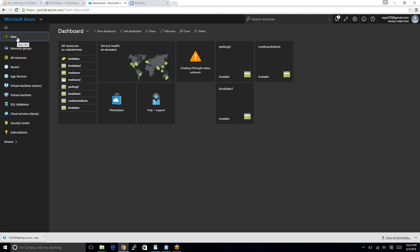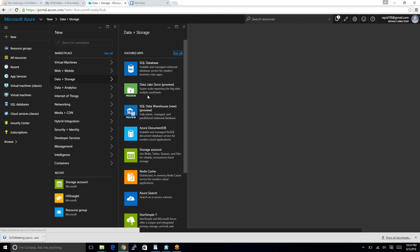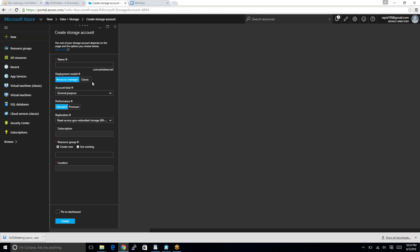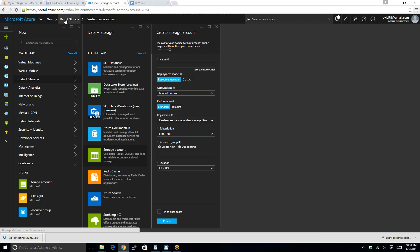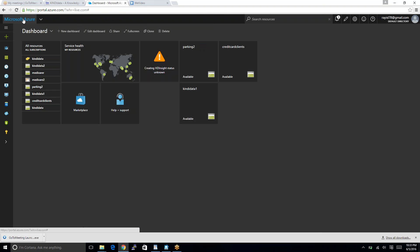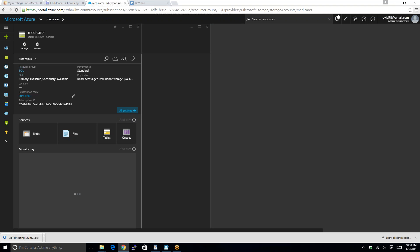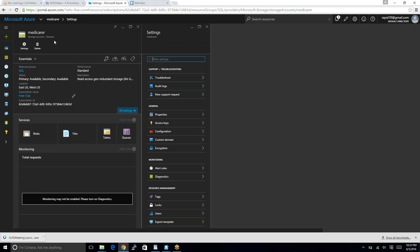We go to New Storage. I use this one. We fill up all those informations here and we create. I have already one storage account created, let me come here. I have one account created here, Medicare R. I'm going to continue using that.